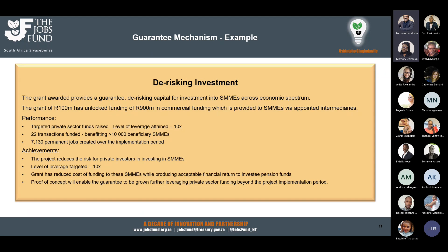In our guarantee model, a grant of 100 million rand was awarded unlocking about 900 million in commercial funding. We funded 22 sub-intermediaries and benefited about 10,000 beneficiary SMEs. The level of leverage is 10 times - very importantly, that was appropriate four years ago but may not be appropriate in current market conditions, so one has to be very careful about casting that leverage ratio in stone. The project created 7,130 permanent jobs over the implementation period.